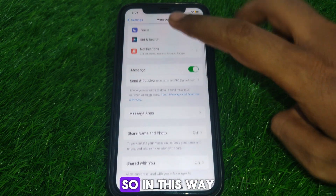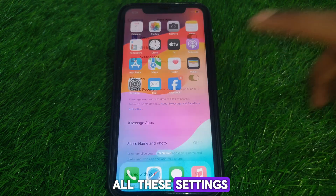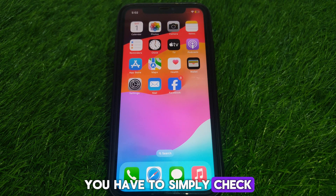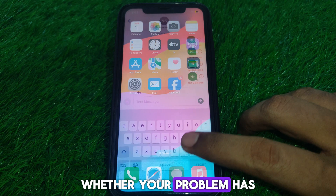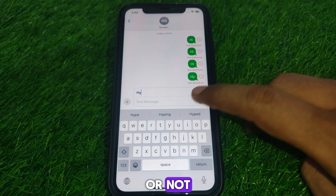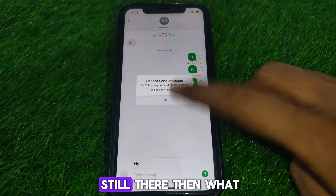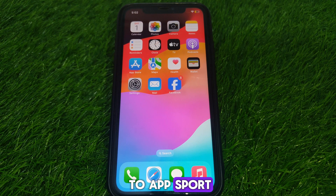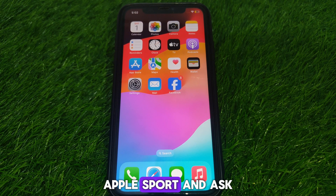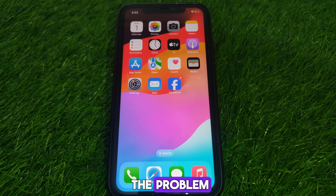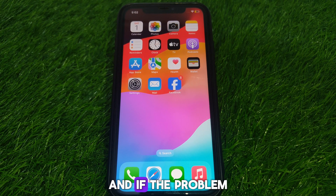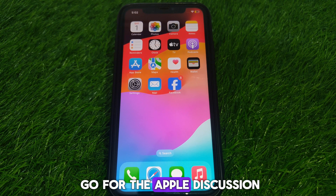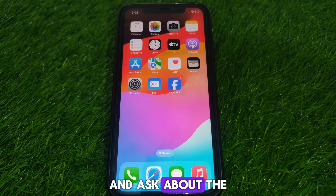You can also check the unknown sender setting — you may be trying to send a message to an unknown sender, which is why the error is showing. After checking all these settings, see whether your problem has been solved. If the problem still persists, go to Apple Support and ask for a solution, or visit the Apple Discussions forum.